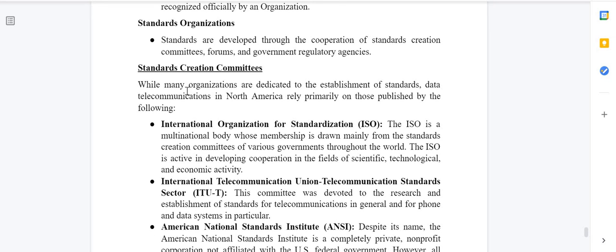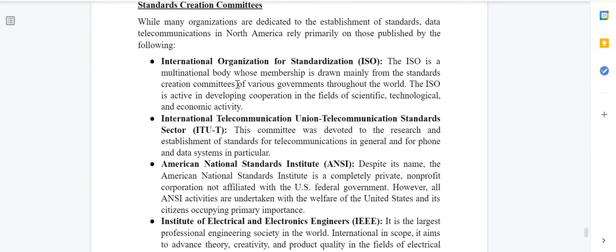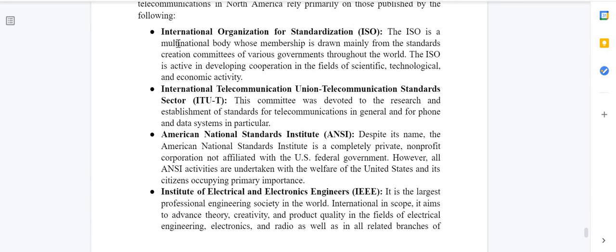While many organizations are dedicated to establishing standards, data communication in North America relies primarily on several key bodies. The first is the International Organization for Standardization — ISO. ISO is a multinational body whose membership is drawn from standards creation committees of various governments throughout the world. It is active in developing cooperation in scientific, technological, and economic activity.